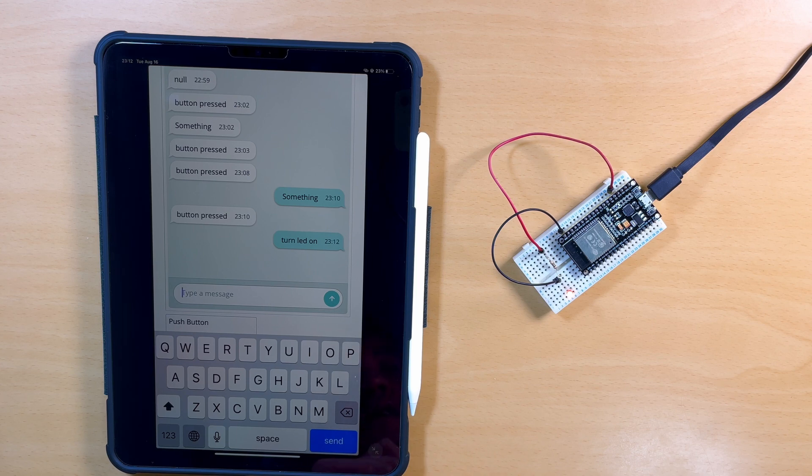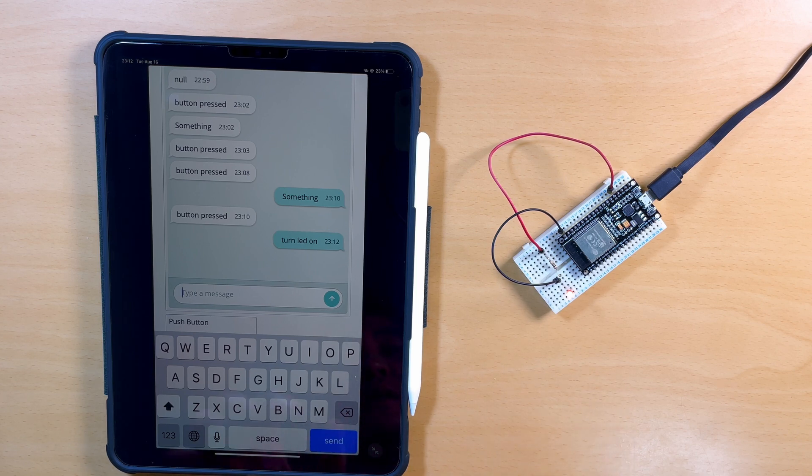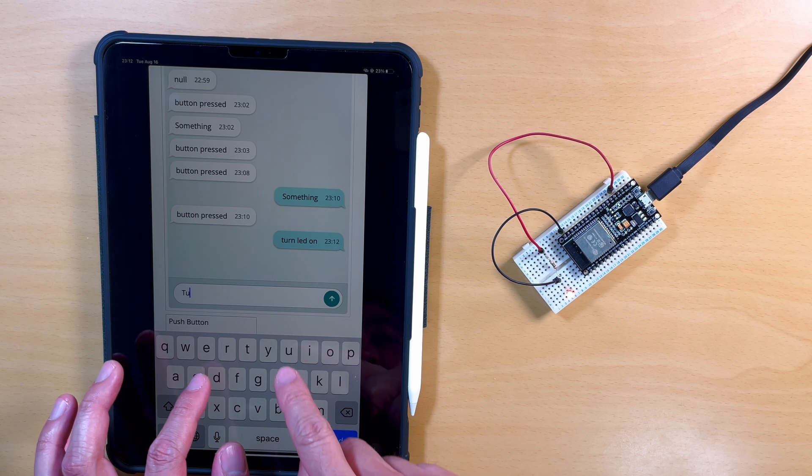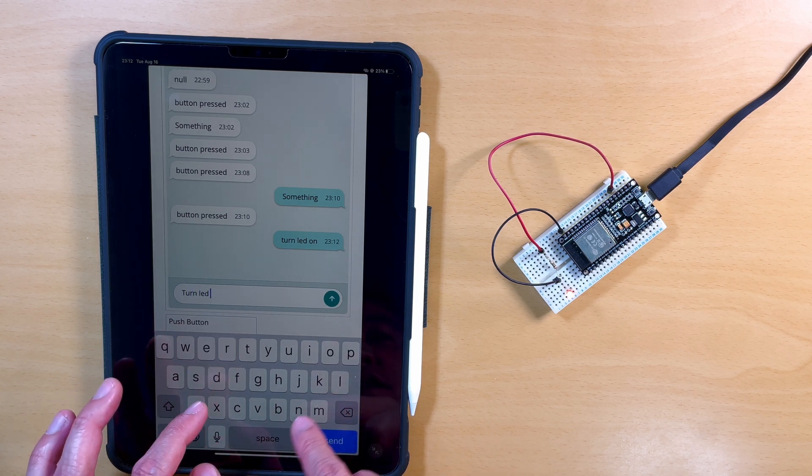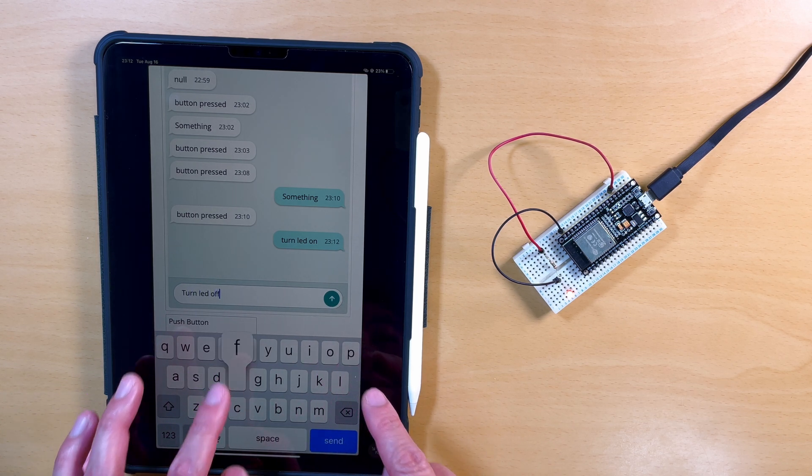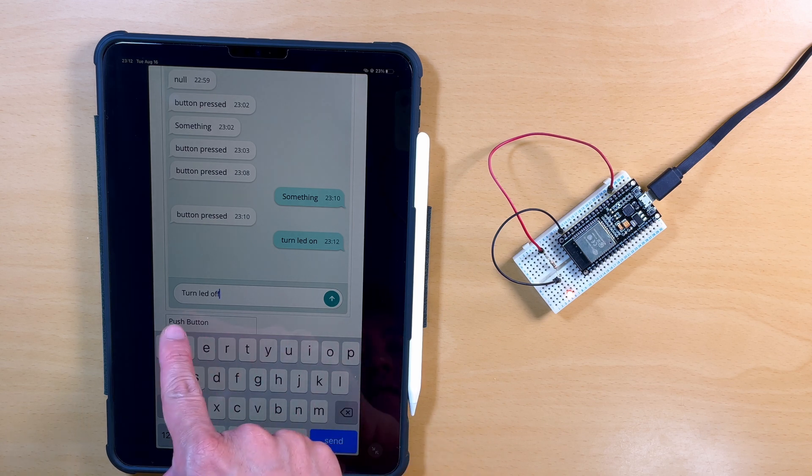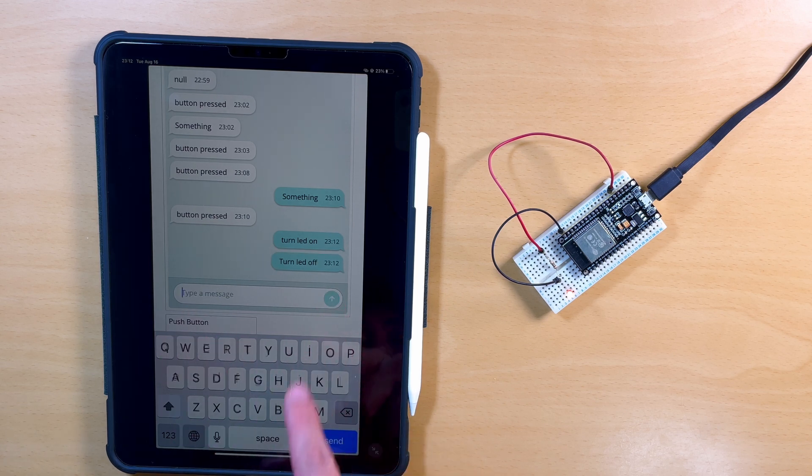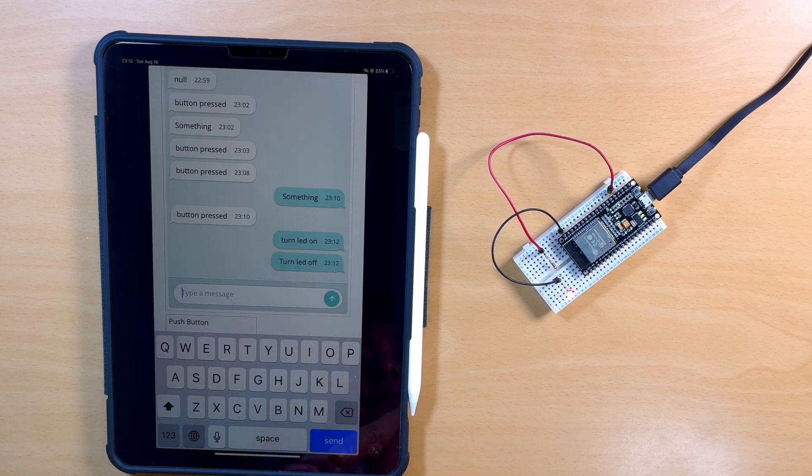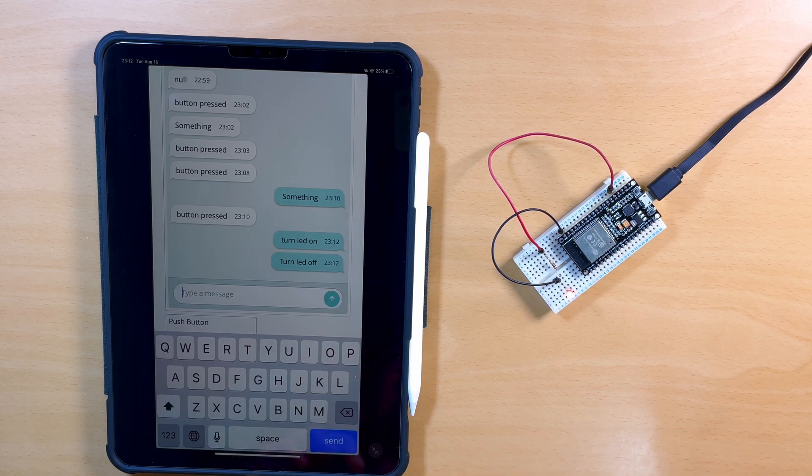Okay, the problem is, though, yeah, you got to make sure it matches. So if I type in turn LED off, and I have that capital T, nothing happens.